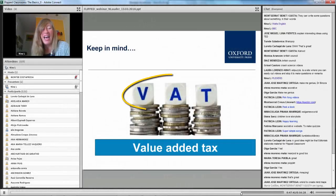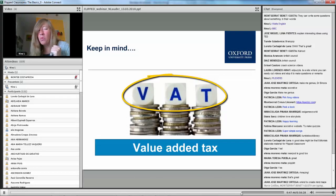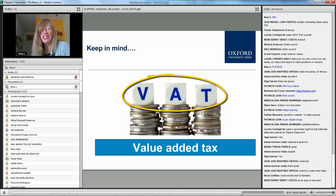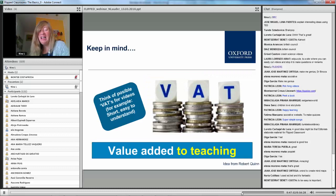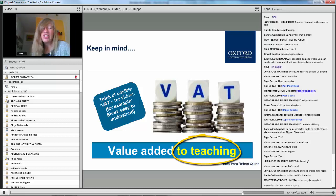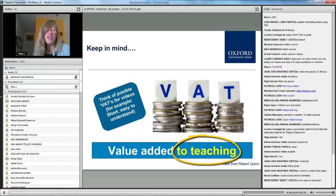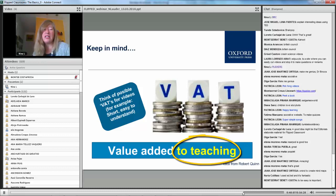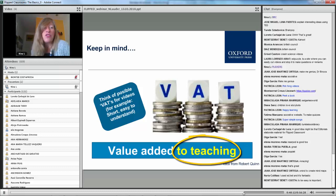Keep in mind the importance of VAT — and when we talk about using videos for homework, I got this from my friend Robert Quinn. We need to think of VAT as the value added to teaching. Please don't just put on videos for the sake of it — don't send students home to watch videos that are too long, not well recorded, just for the sake of doing a flipped lesson.